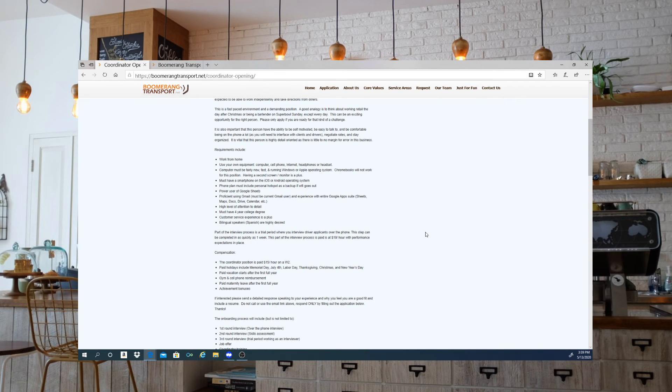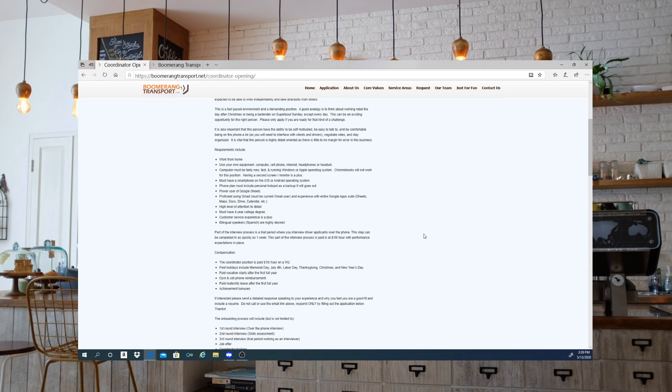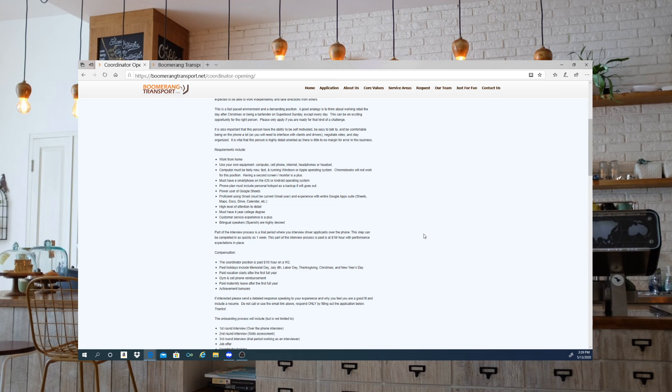Now guys, if you are interested in this position, everything is here. Once I put that link below, go ahead and complete the application, get your resume or whatever they're requesting uploaded, and send them the documents so you can possibly get this position.